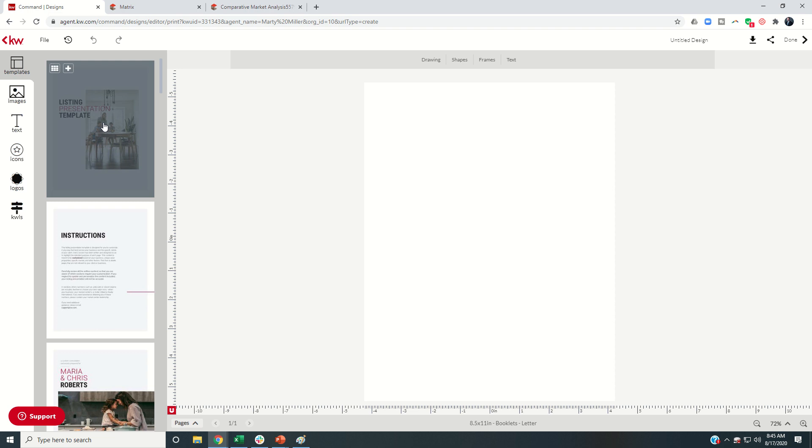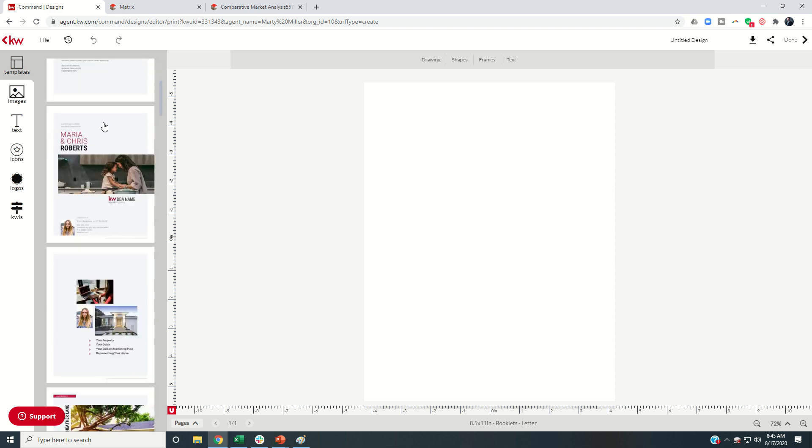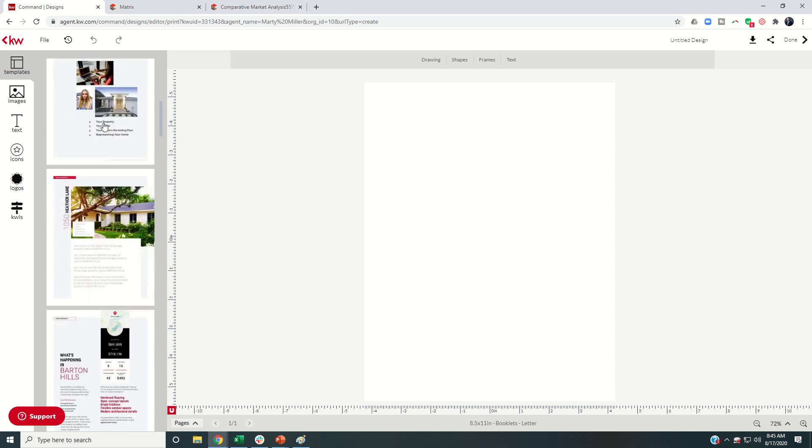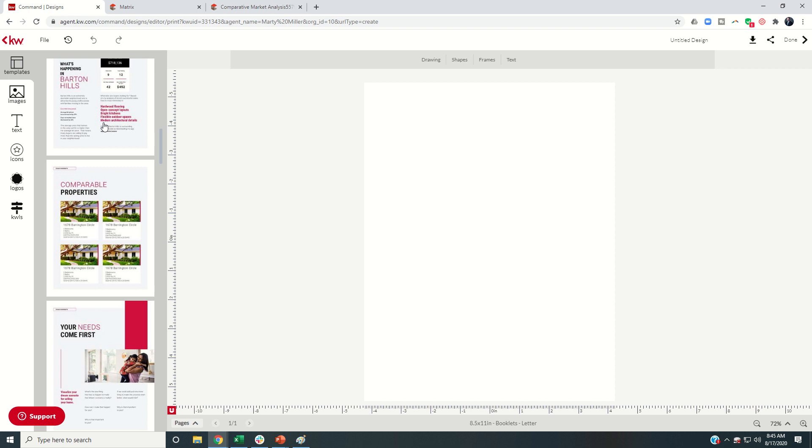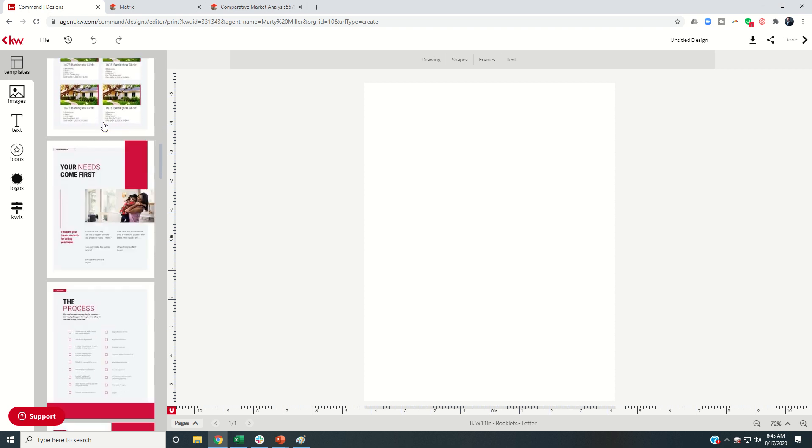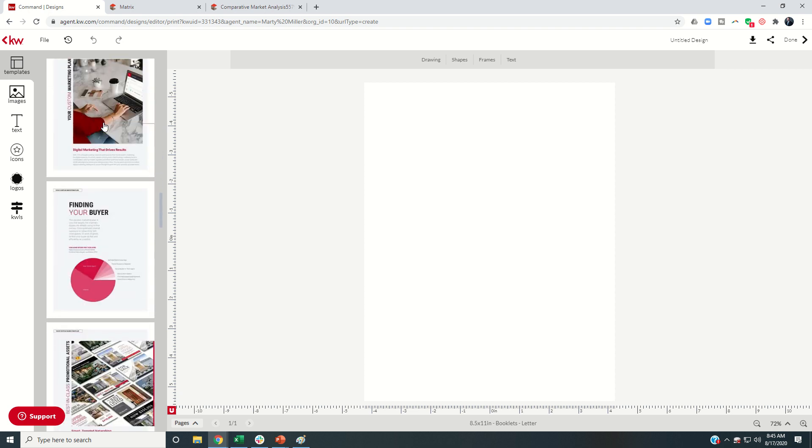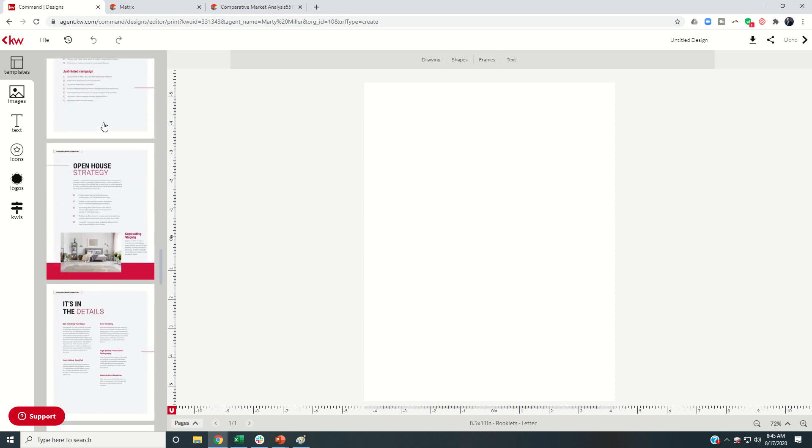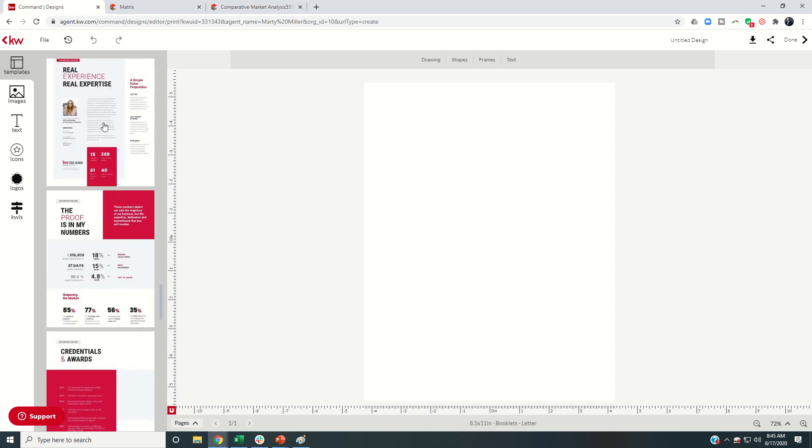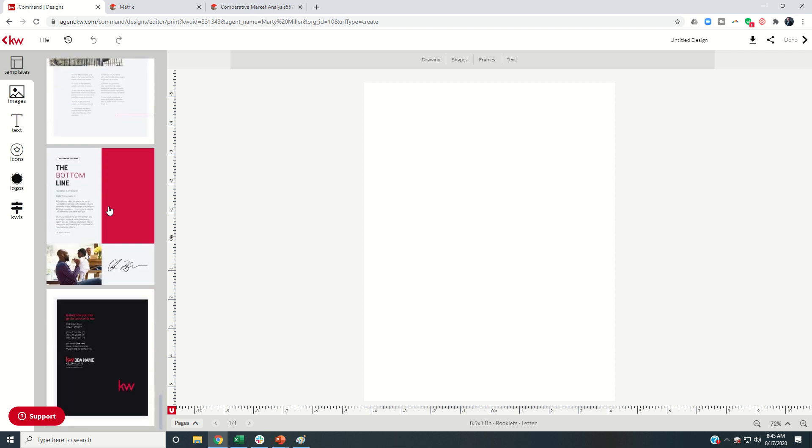Now you'll see on the left-hand side a series of templates. So this one's a little bit different. In the past, we've had pages where it might be a two-page template. In the listing presentation, these are all actually individual templates that you're going to choose to bring in.